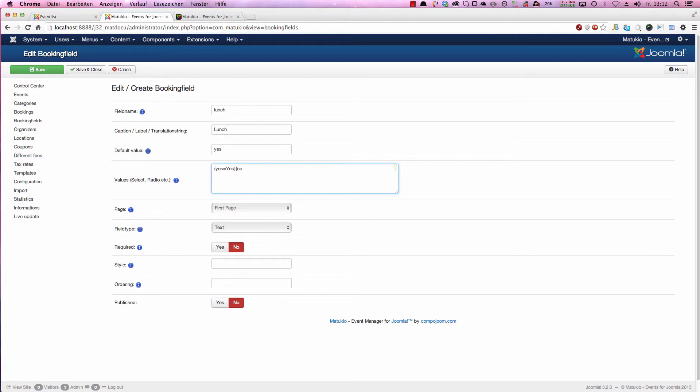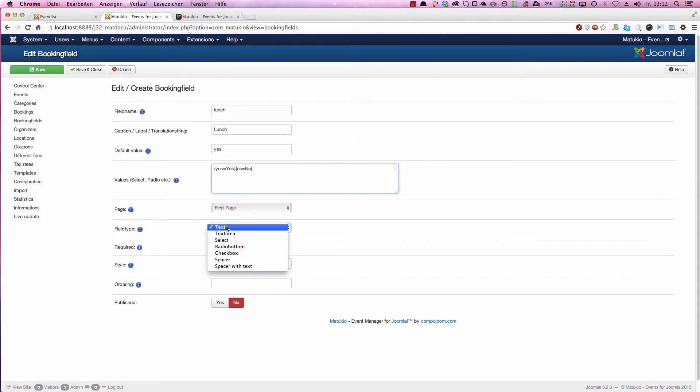And we want to have two options, yes, no, pretty easy. You can have even much more complex fields, more complex values and so on. We want to show it on the first page. Field type is radio buttons.